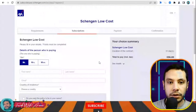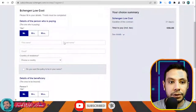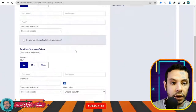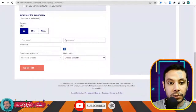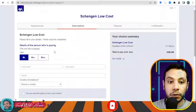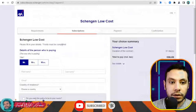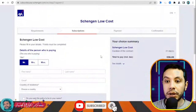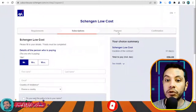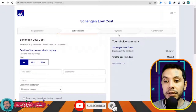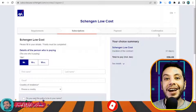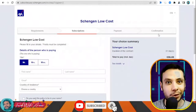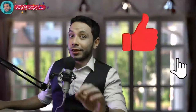In the subscription section, fill in your details including your name and the details of the beneficiary — which is also you. Fill in the payer information, then click Confirm. You will then move to the payment section to make your payment. After payment, you will receive a confirmation with a PDF copy of your travel insurance. Thank you so much for watching this video — please like, subscribe, and write your comments or questions in the comment section below. See you in the next video.